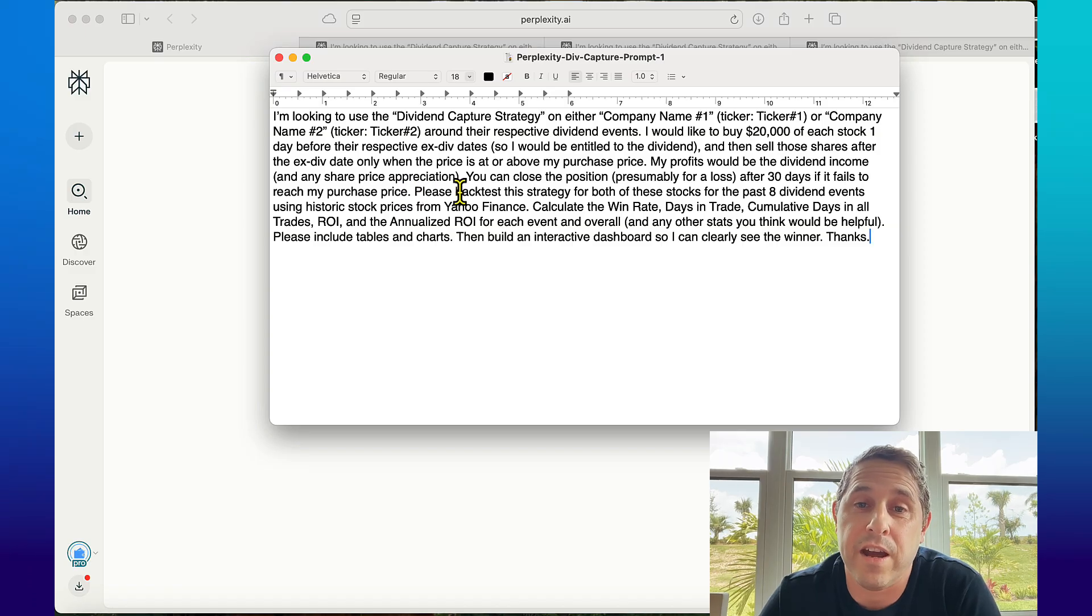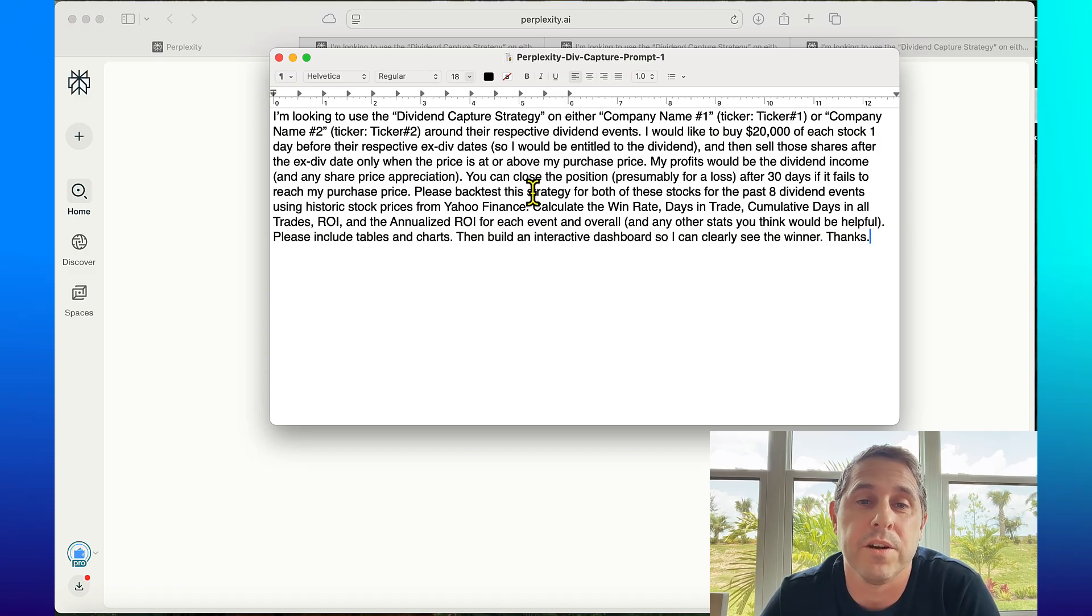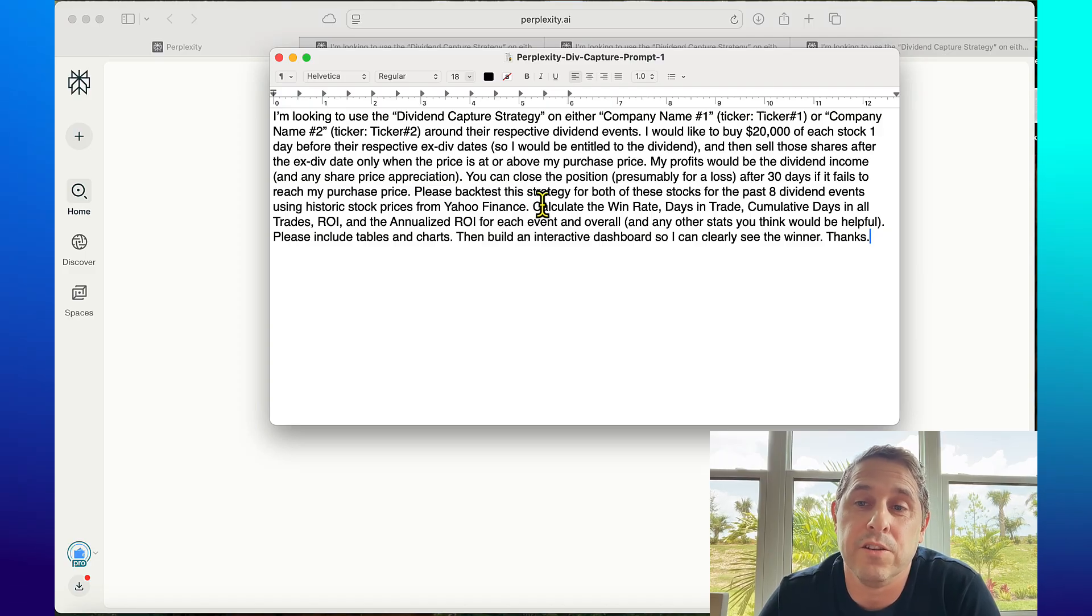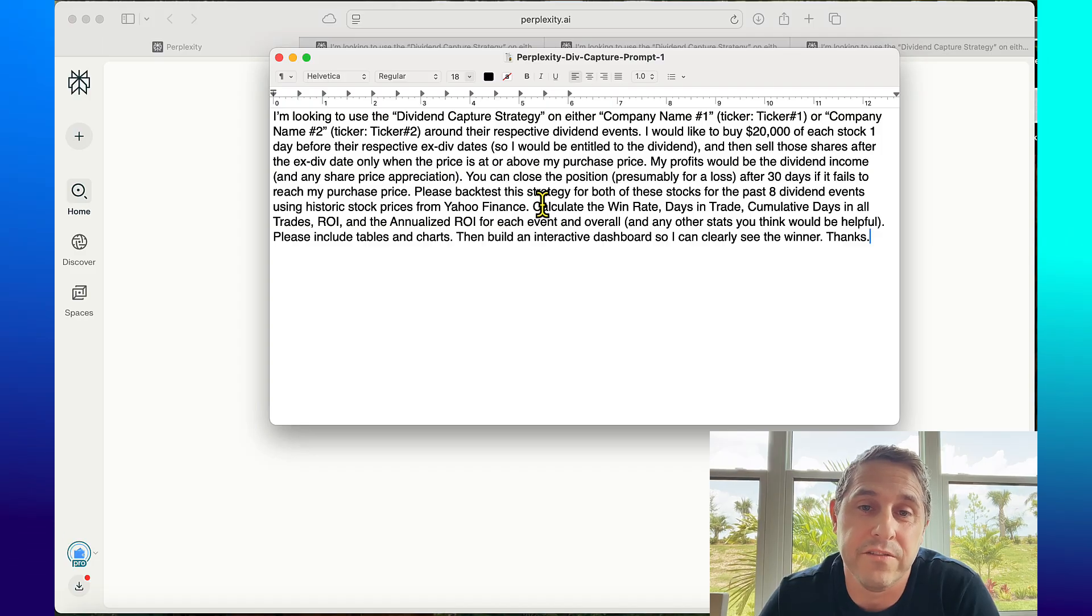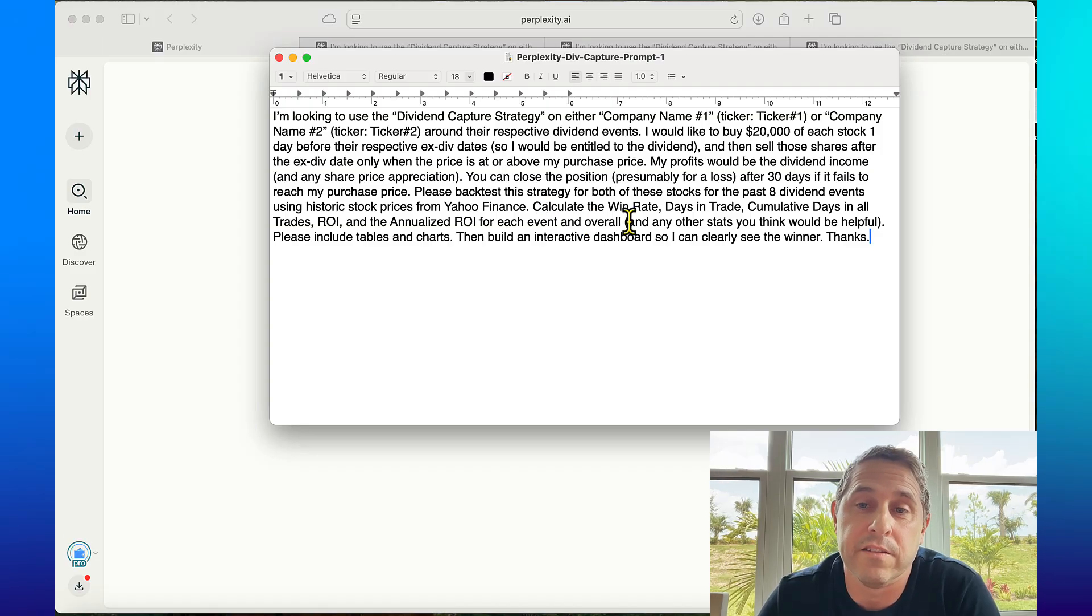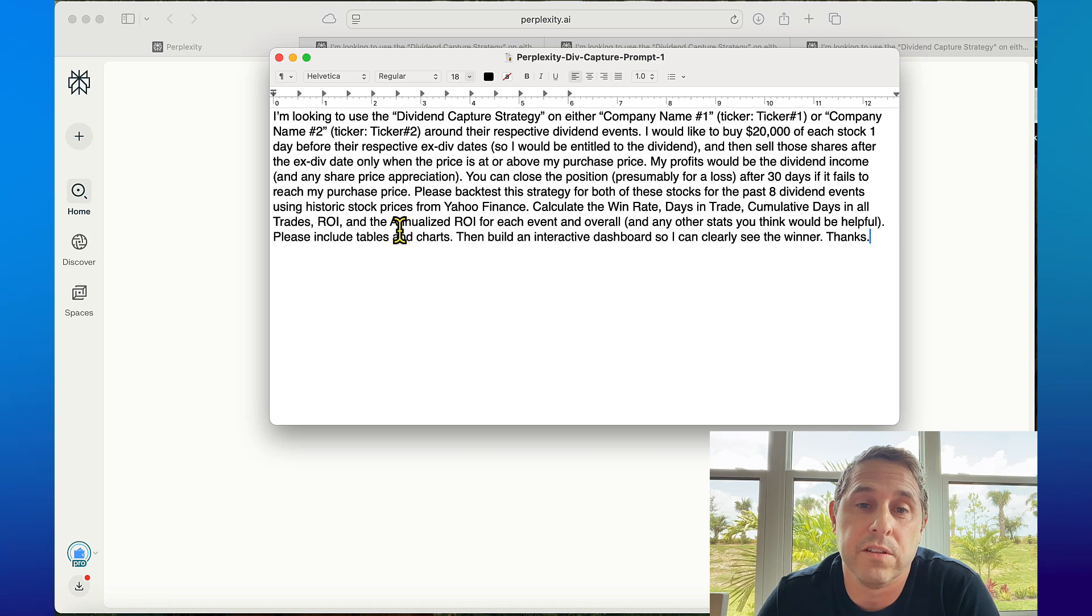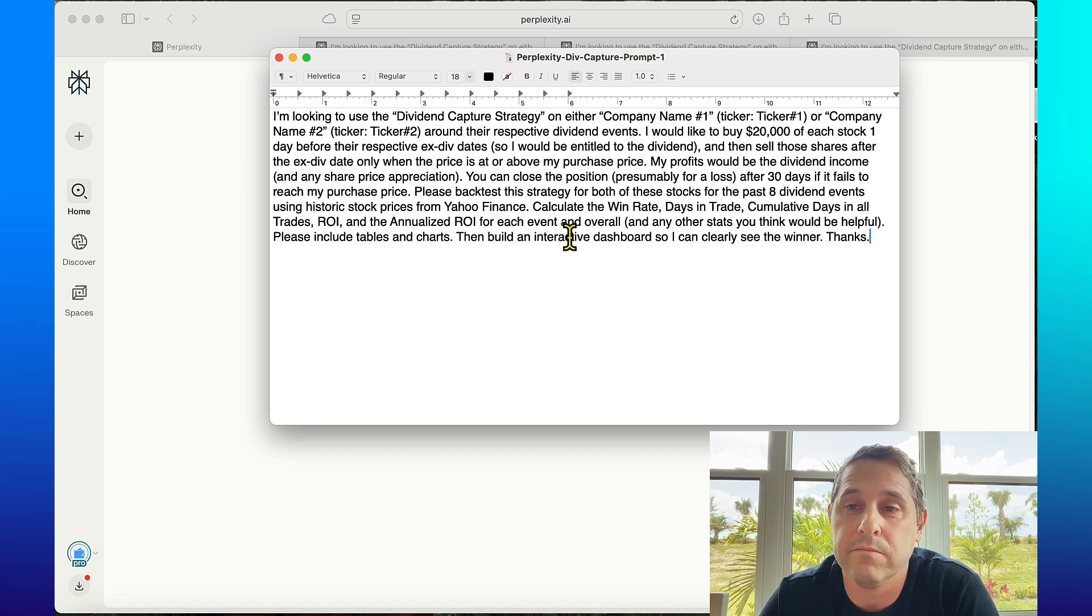You can close the position for a loss after 30 days if it fails to reach my purchase price. Please backtest this strategy for both of these stocks for the past eight dividend events using historic stock prices from Yahoo Finance. Calculate the win rate, days in trade, cumulative days in all trades, ROI and the annualized ROI for each event and overall and any other stats you think would be helpful. Please include tables and charts then build an interactive dashboard so I can clearly see the winner.